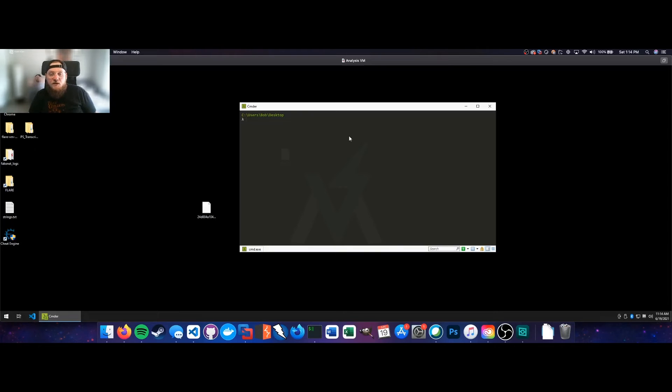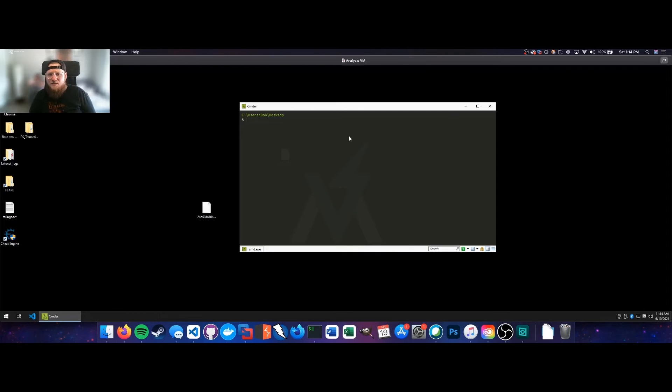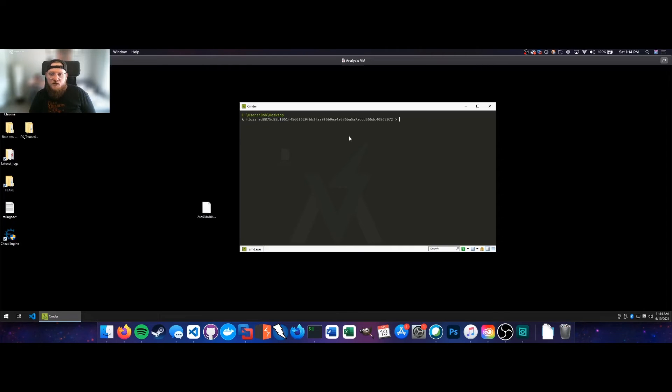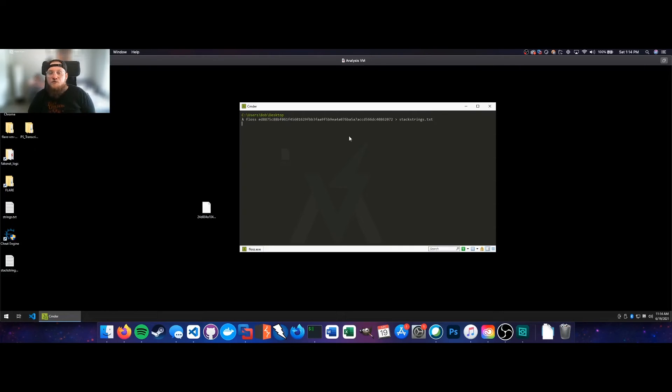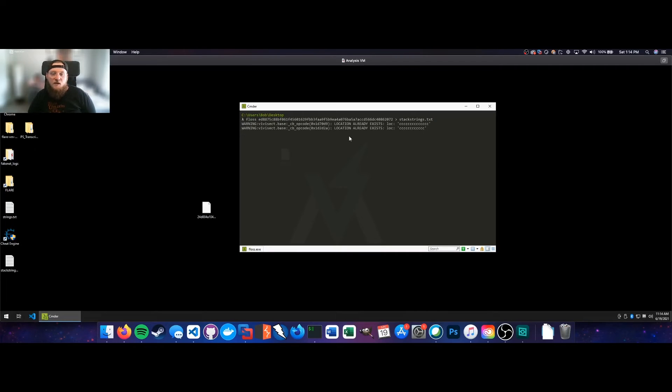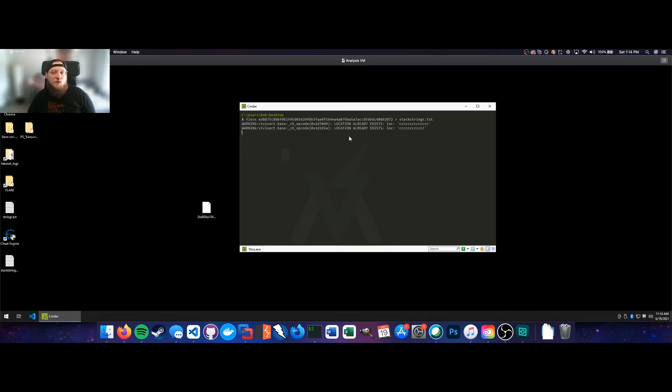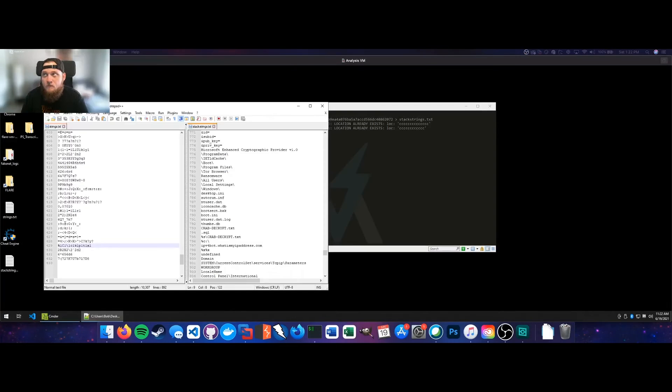So thankfully there are tools for that. A really good one is Floss by the folks at FireEye. So what we'll do is I'll just go ahead and get Floss running. So we're just going to say Floss, and then our sample, and we'll do stack strings dot text. And Floss does take a while to decrypt and run the obfuscated strings within a piece of malware. So we'll just let this run for a second, then we'll come back and do a side by side comparison of what we got with strings and what we got with Floss, and we'll see how those differ.